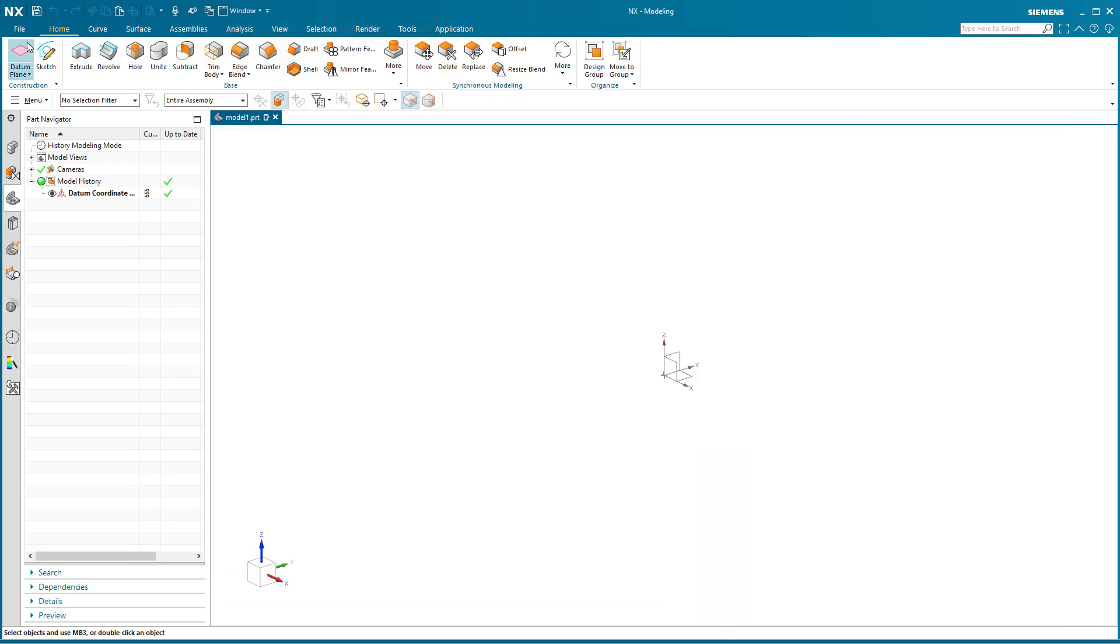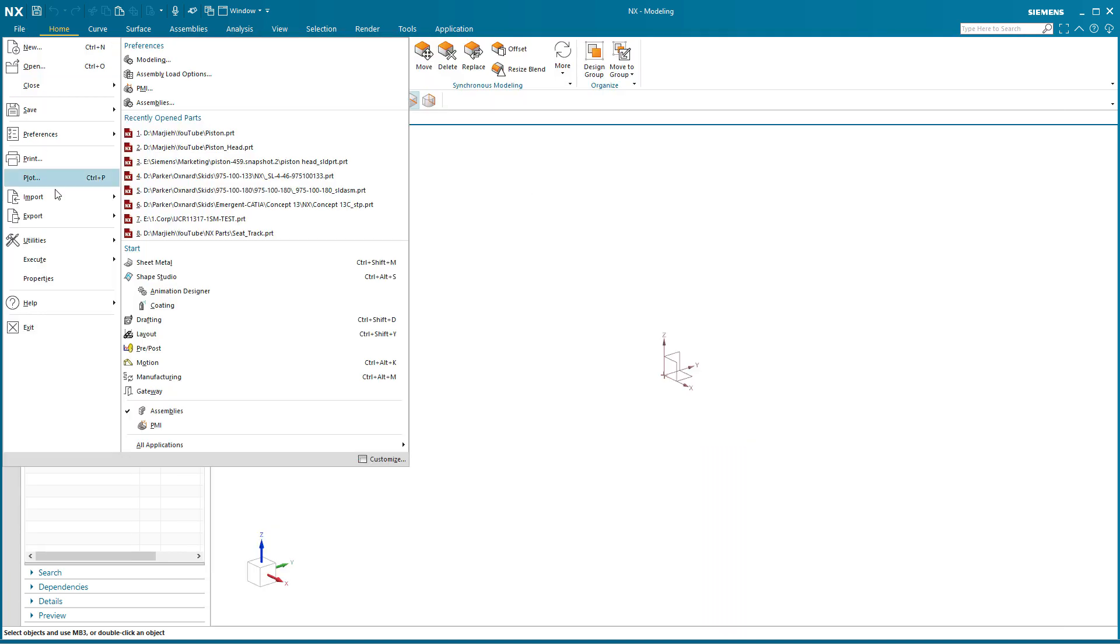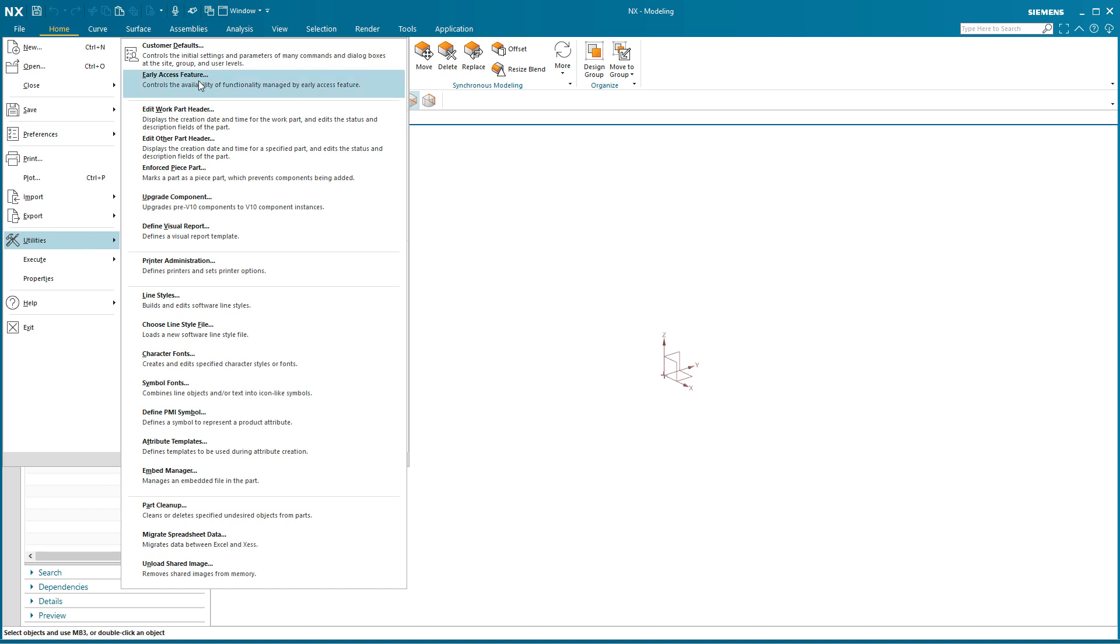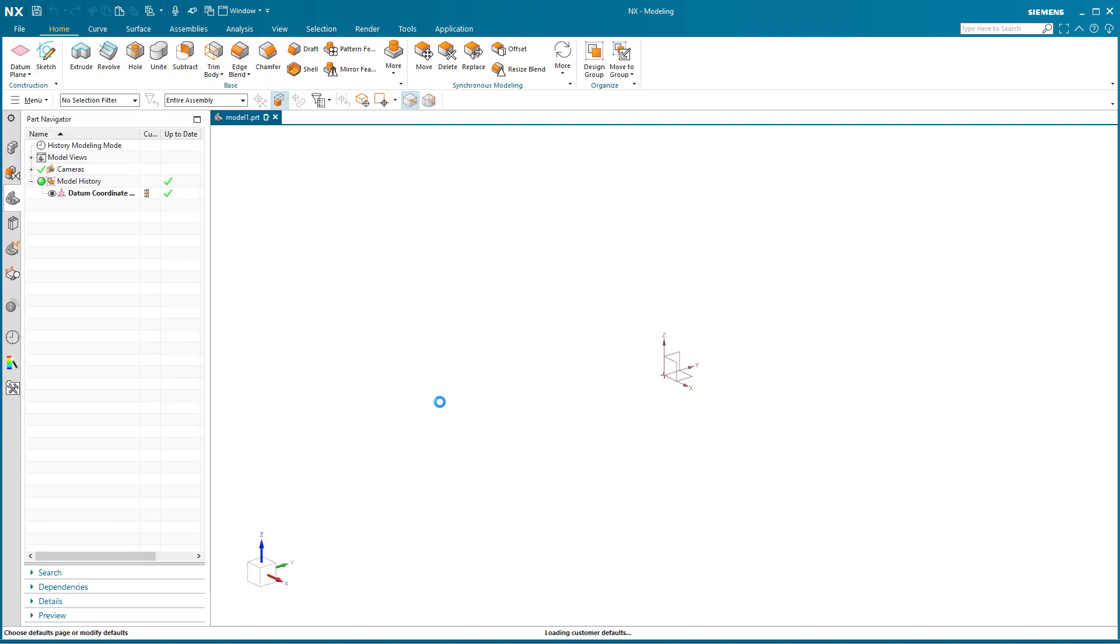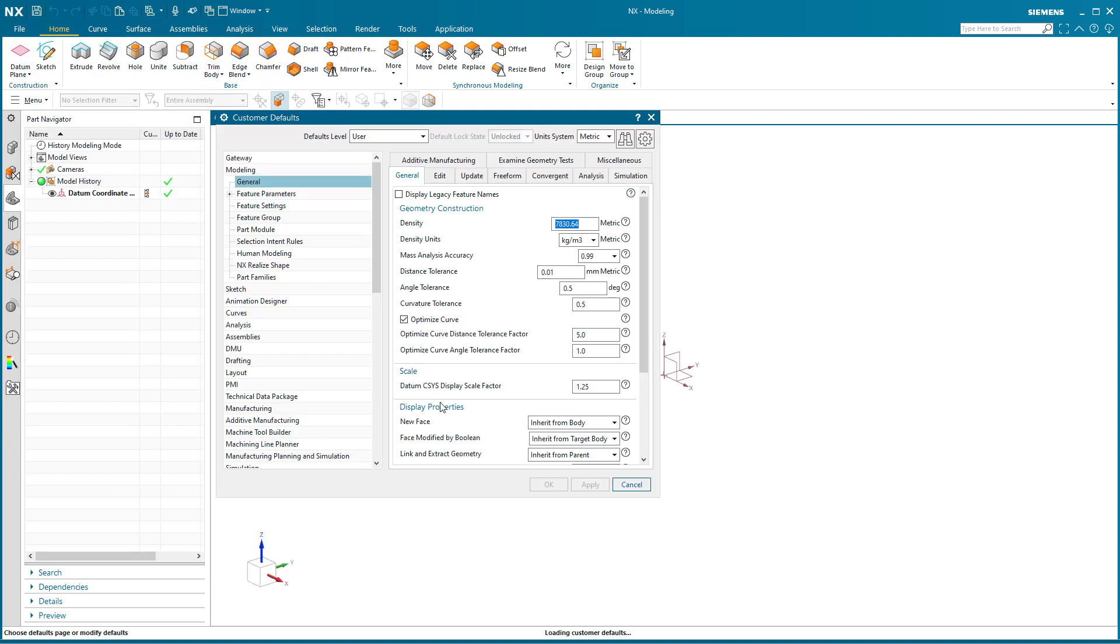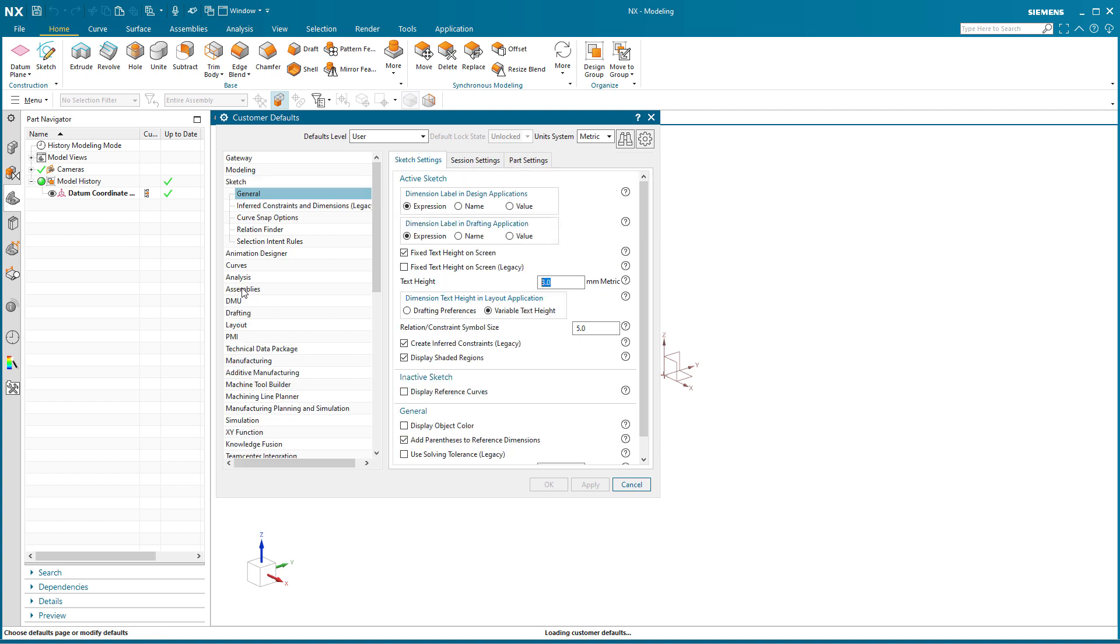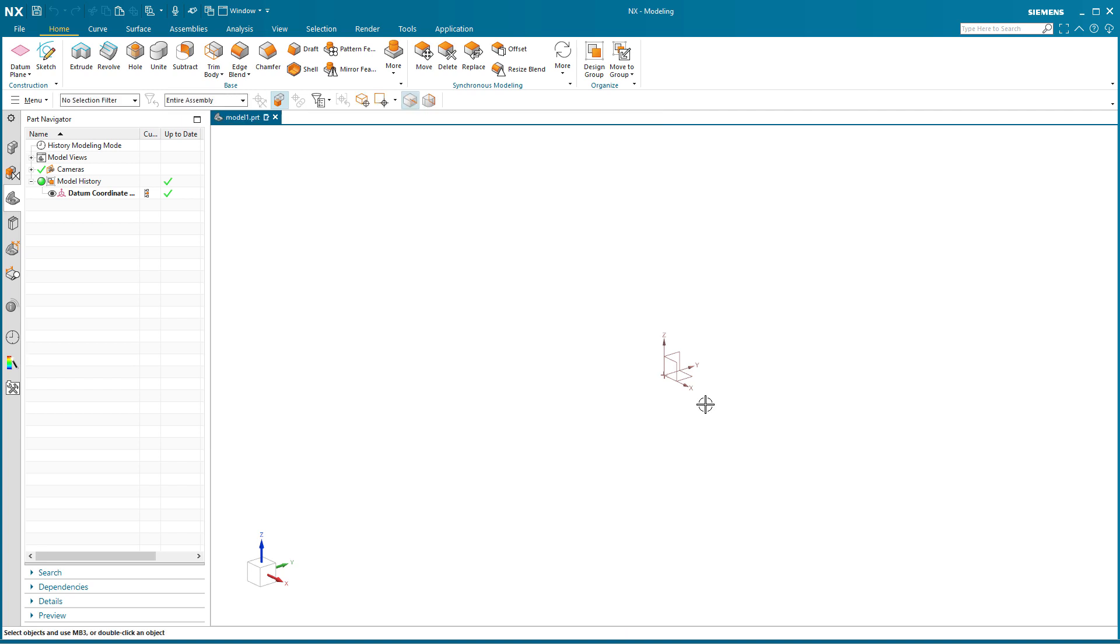Now, under File, Utilities, Customer Defaults, there is a sketch setting under General for relation constraint symbol size. Default is 3. What I've done is I've made it a little bit bigger, making it 5.